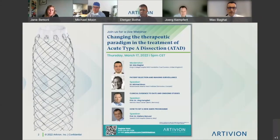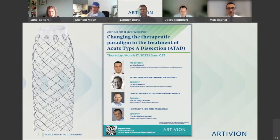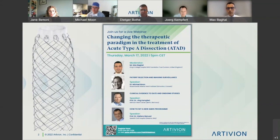Welcome everyone to today's webinar, titled 'Changing the Therapeutic Paradigm in the Treatment of Acute Type A Dissections.' I would like to thank Artivion for organizing and supporting this event. My name is Max Bagai. I'm a cardiac surgeon in London, United Kingdom, at King's College Hospital. We are a group of hospitals with a network providing treatments for acute aortic syndromes, and we've just started using the AMDS device.